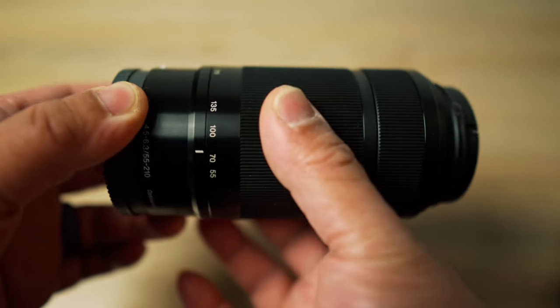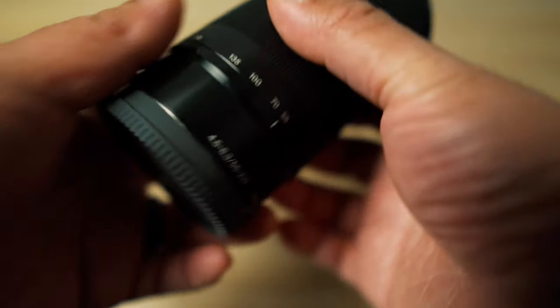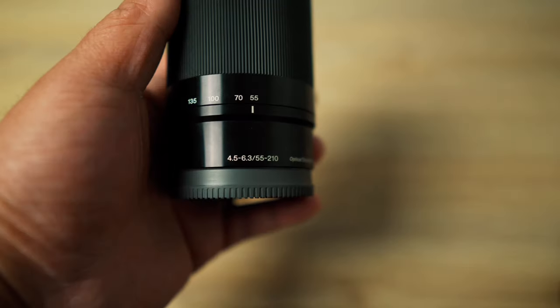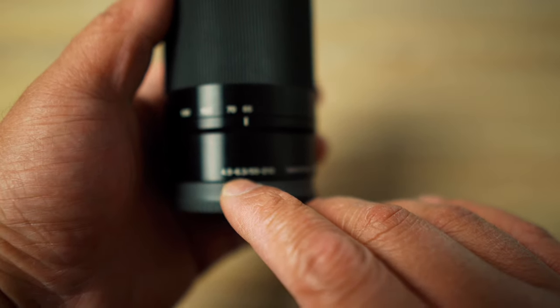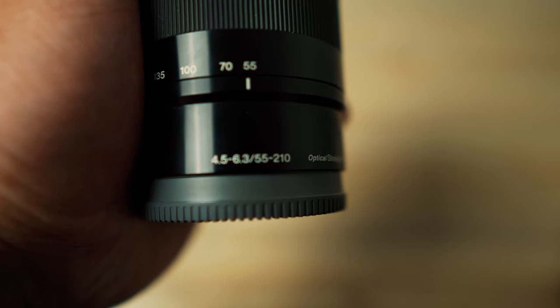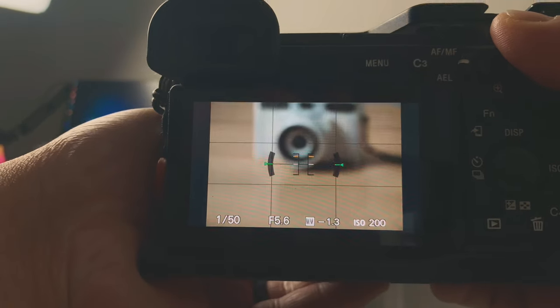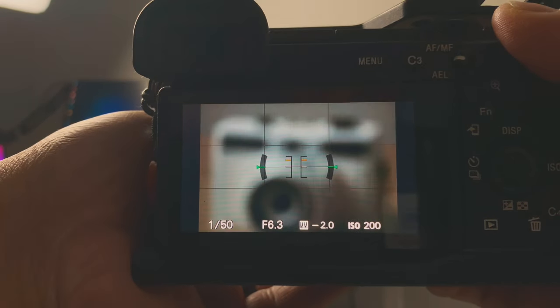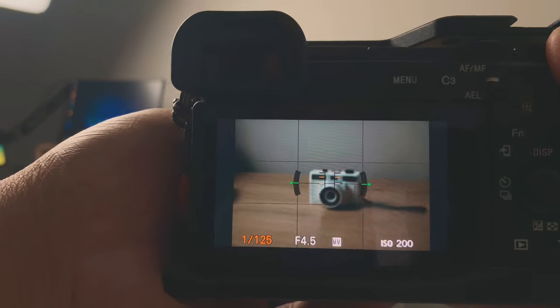Now back to the variable zoom lens versus the fixed aperture zoom lens. A variable zoom lens means that as you zoom in, the aperture or f-stop changes as well. This lens starts at f4.5 at 55mm focal length, and once you reach 210mm, the f-stop becomes f6.3. That means as you zoom in, you're letting in less light and losing the blurry background effect.